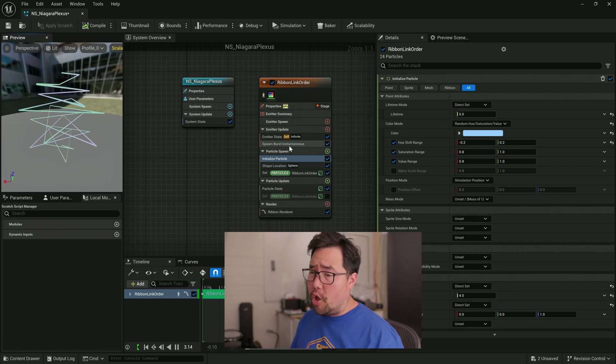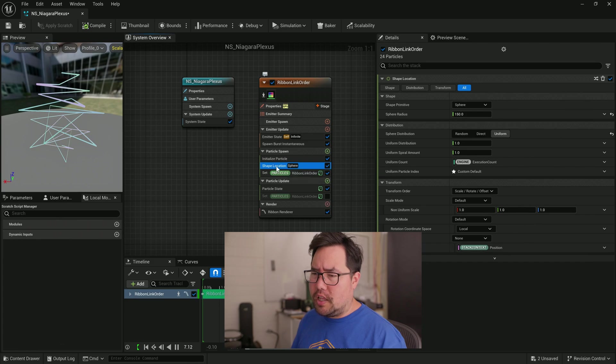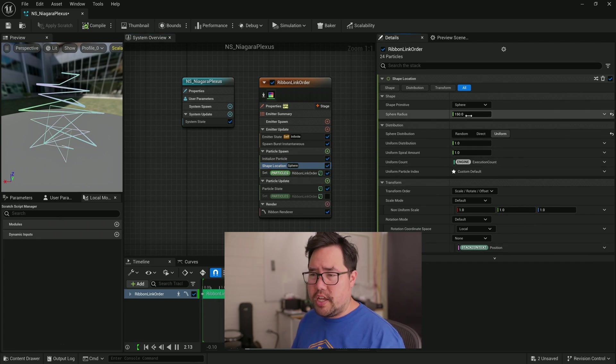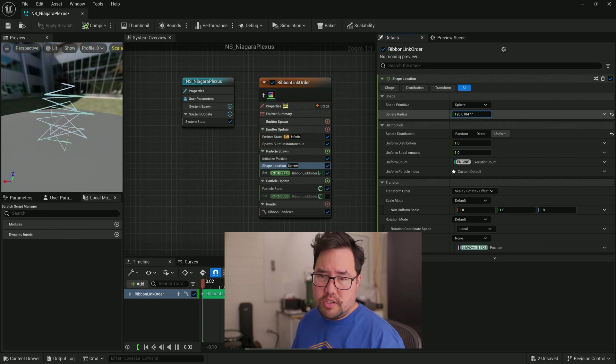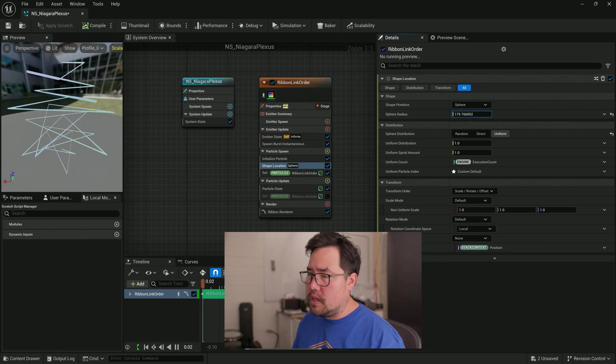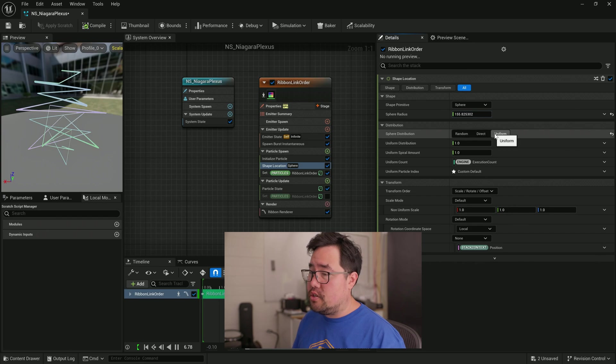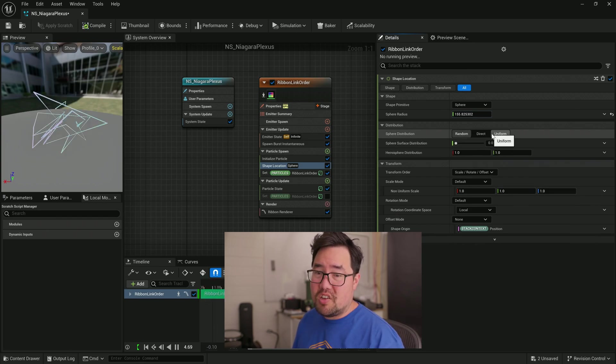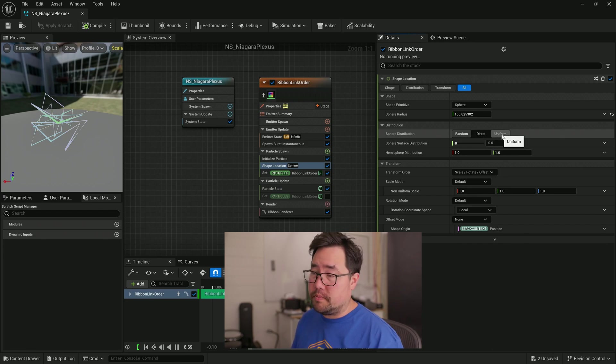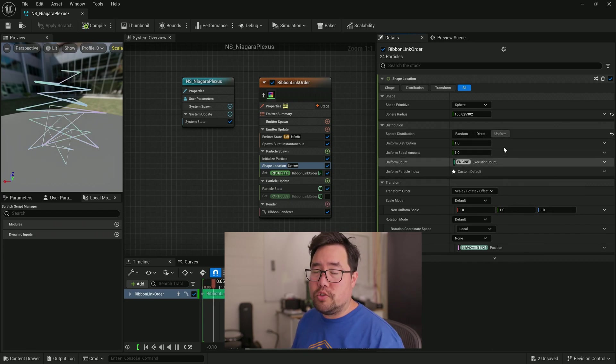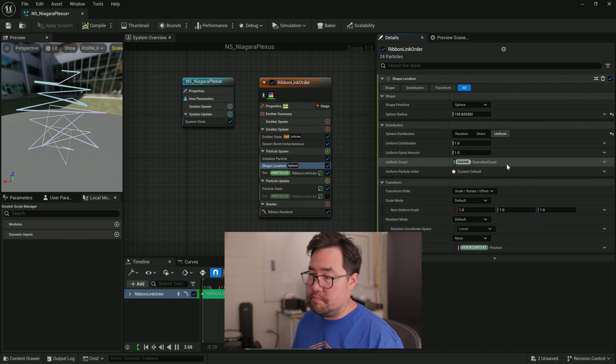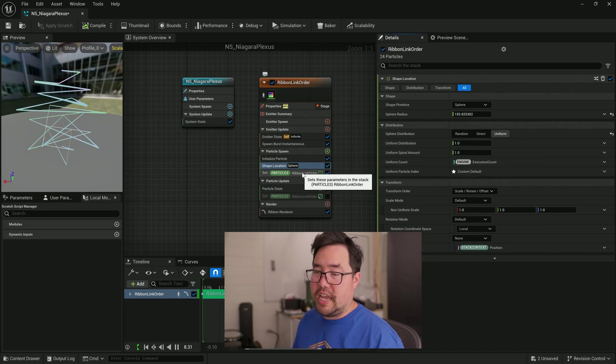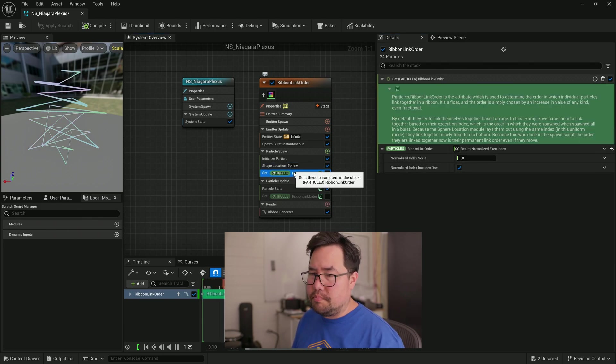So following the flow of the system down a little bit more, you can see that initialized particle happens and then it initializes into the shape of a sphere. This sphere has a radius of 150. So as we increase it or decrease it, you can see that the sphere changes. And you'll notice that it's set to uniform distribution. If we hit to random, every time the loop resets, it will choose a new place on the sphere to put the particles. Set to uniform, it will choose the same place with the same index every time. That's actually very important for the next module in this stack, which is slightly custom, but nothing too complex.